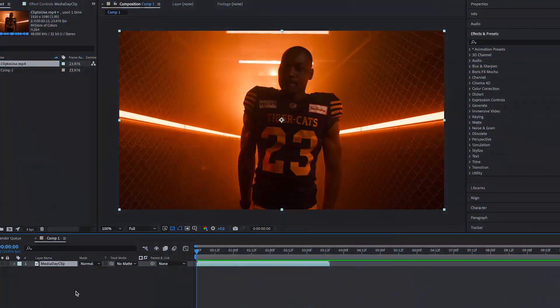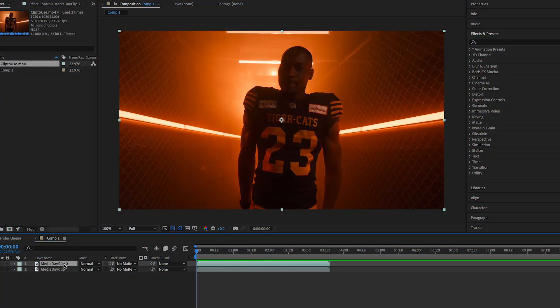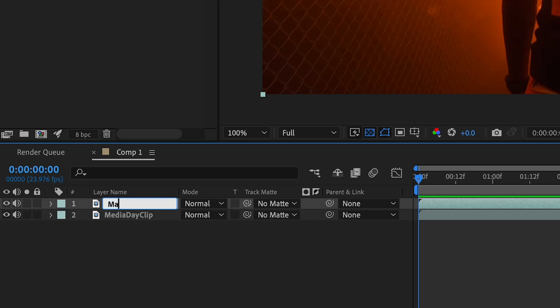This effect is super simple to achieve while adding a lot of spice to your video. In After Effects, duplicate your footage and rename it to Mask 1.